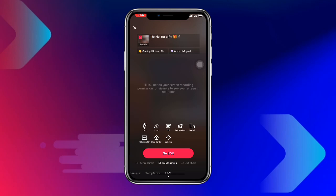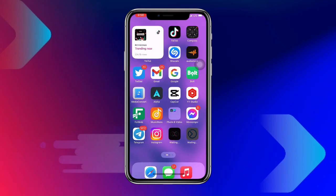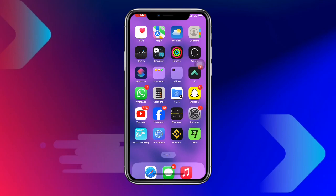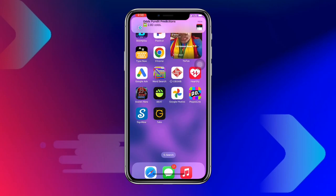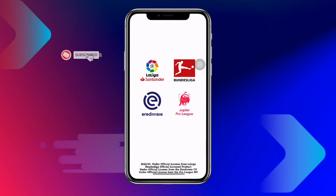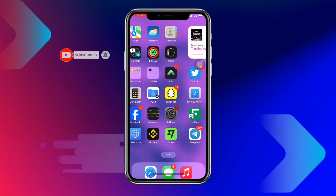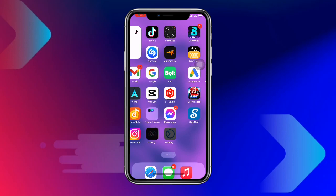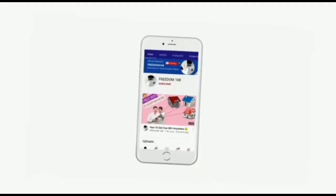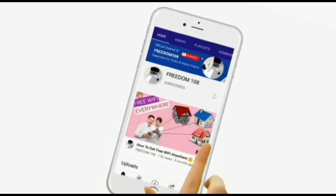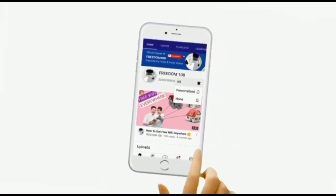It will start a screen recording. Once the screen recording has started, just go ahead and open your favorite game and it will immediately begin streaming to your audience. This works on TikTok only — if you're using TikTok Lite, I'm sorry. I hope this video is helpful. Thanks for watching, don't forget to subscribe and turn on the notification button.